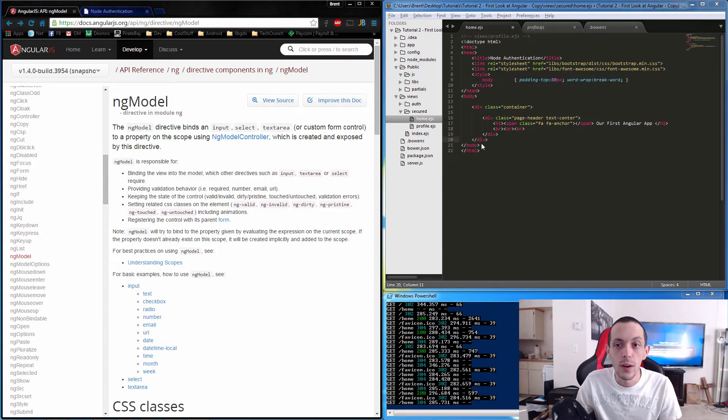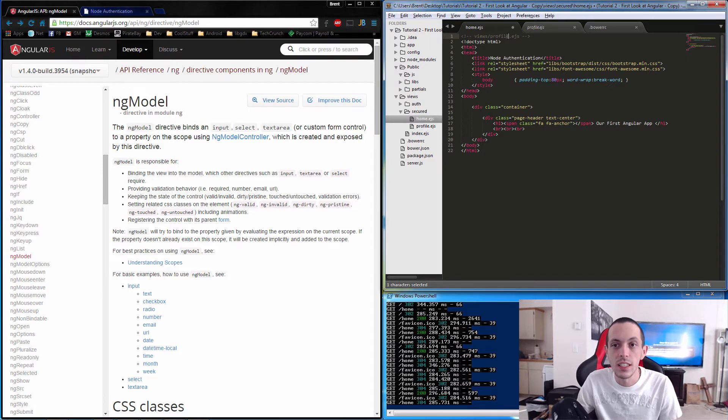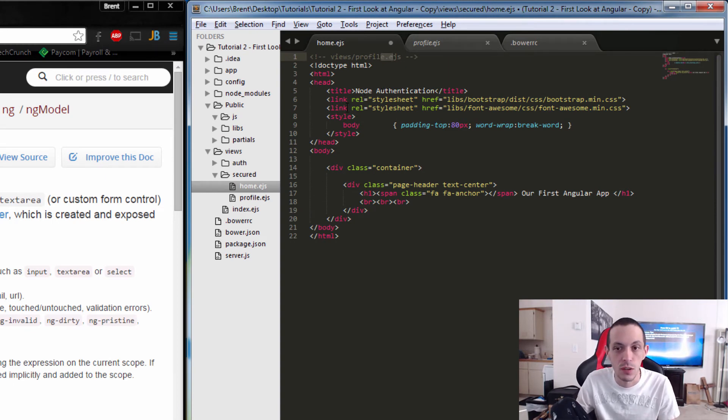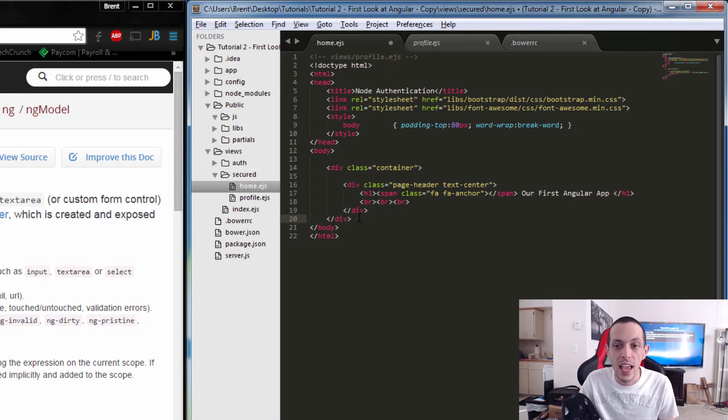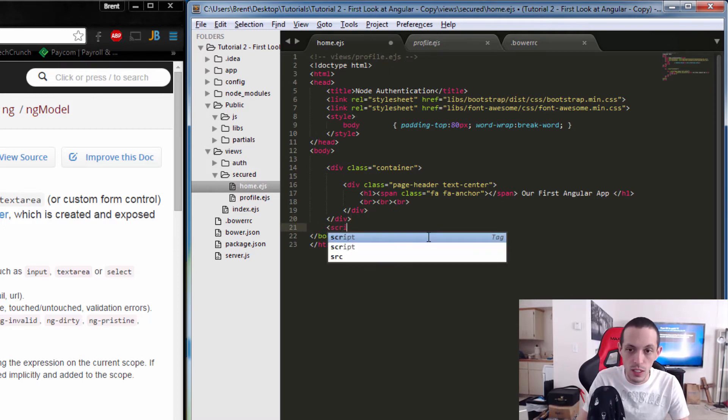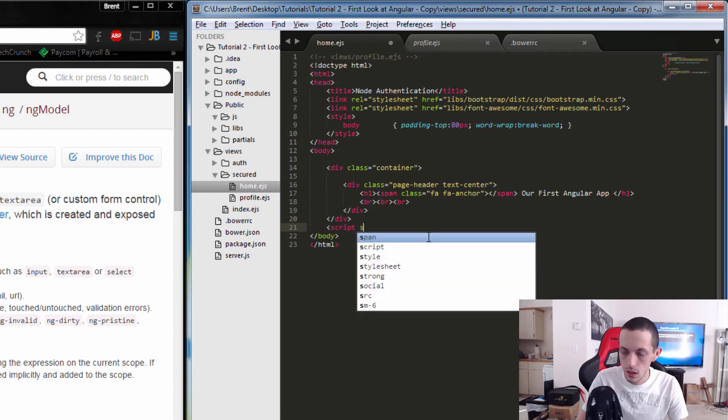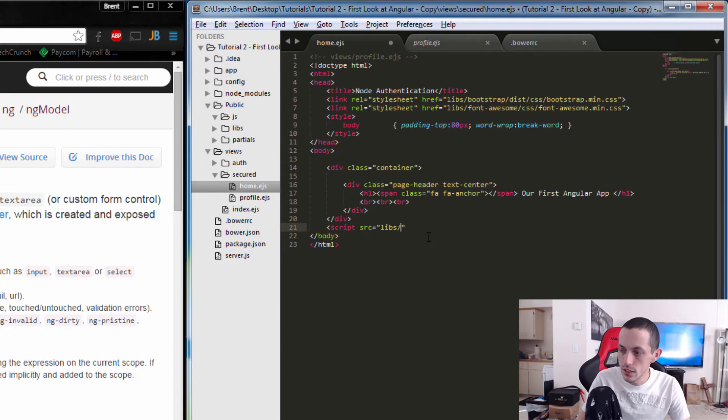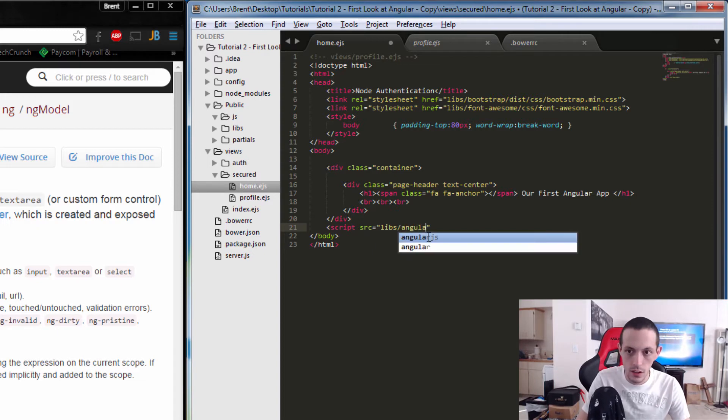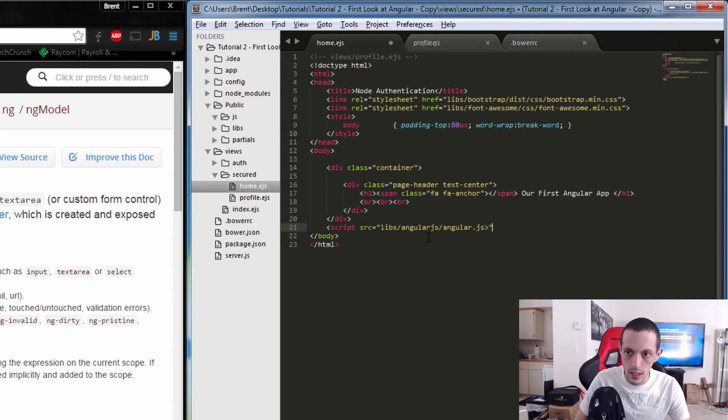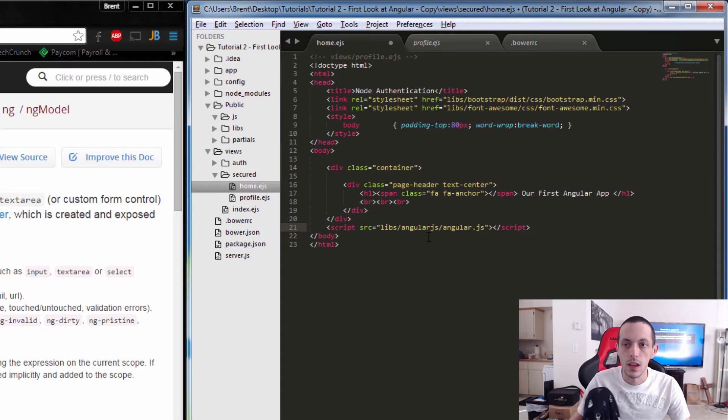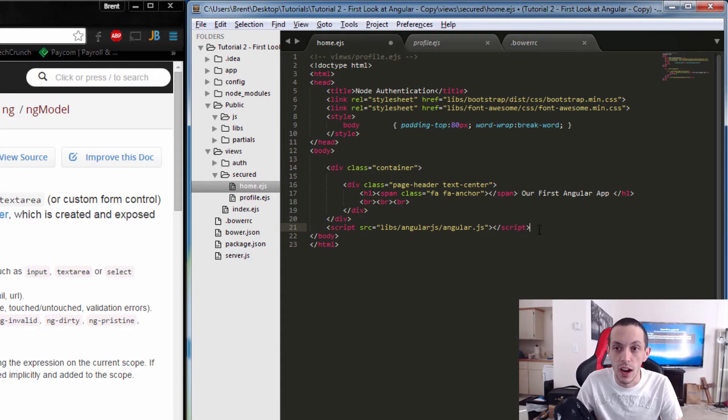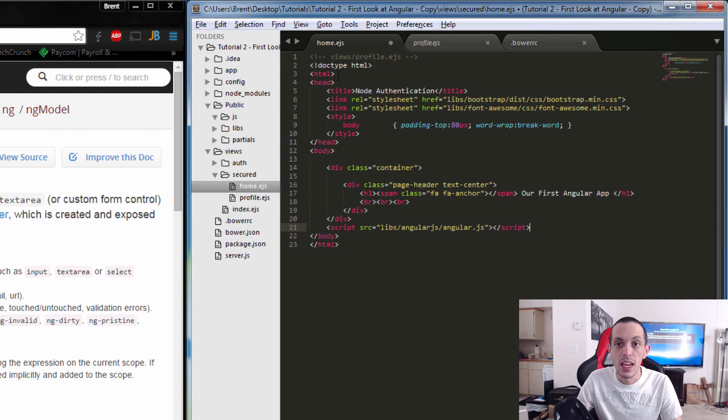Here we have a simple HTML page. I've called it .ejs file because it's a template file for my server, but for all practical purposes this could be a .html page. In order to bring Angular.js into it, all we have to do is bring in a script with our source equals to our libraries Angular.js.